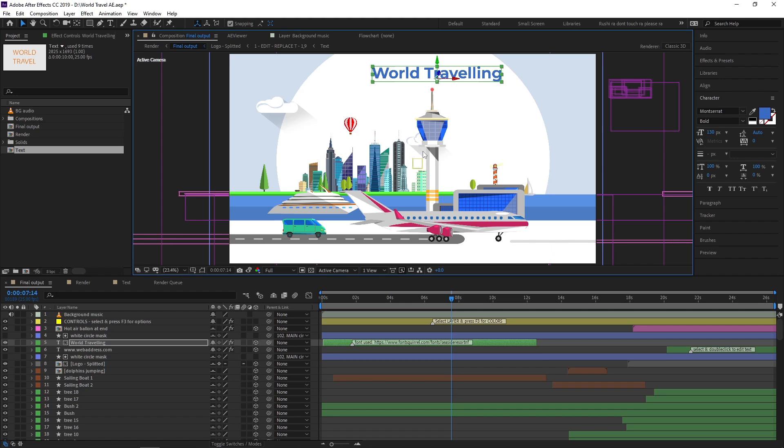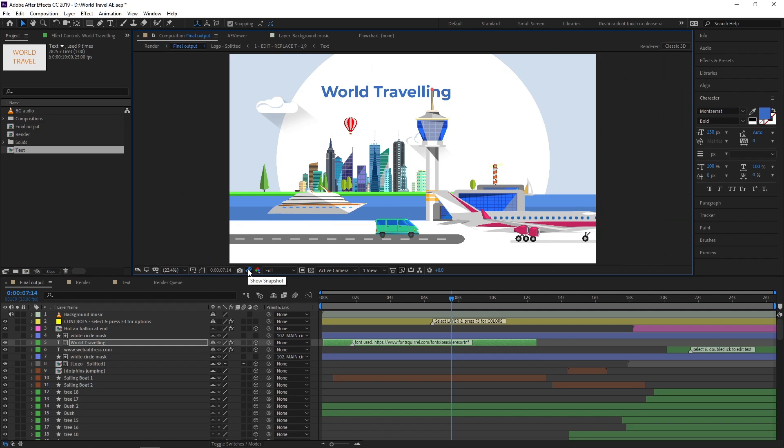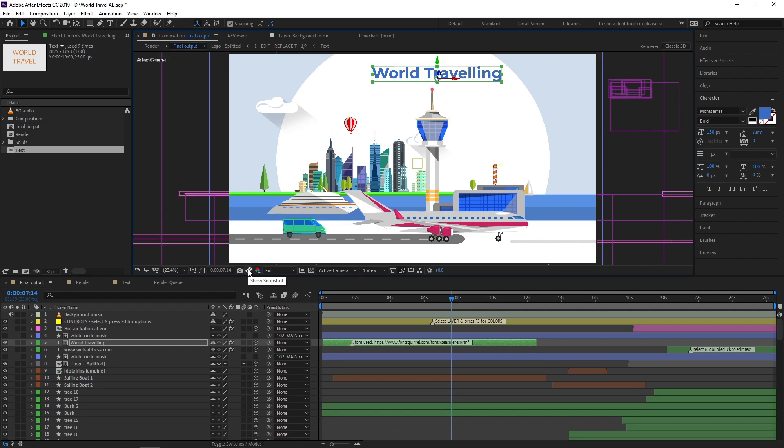If I want to see how it looked before, I just click on show snapshot to see how the composition looked earlier.